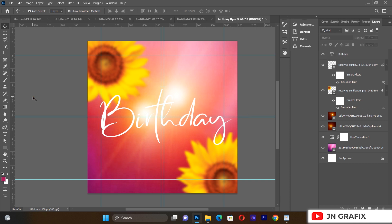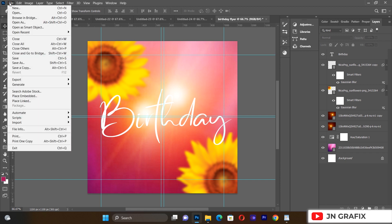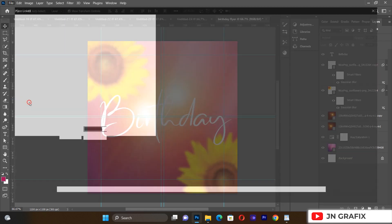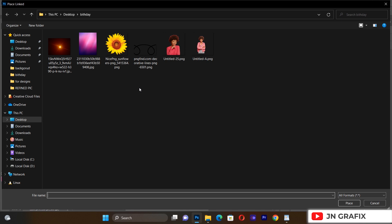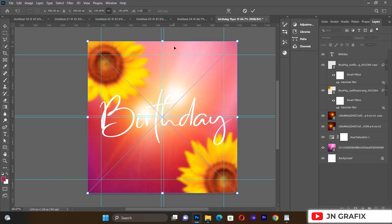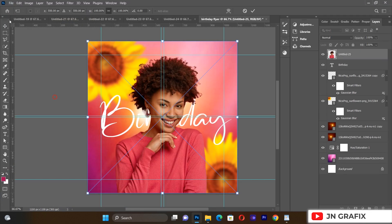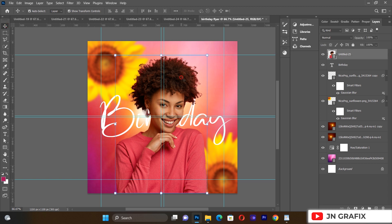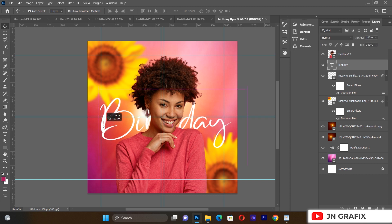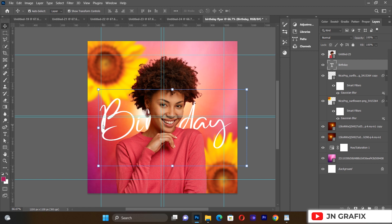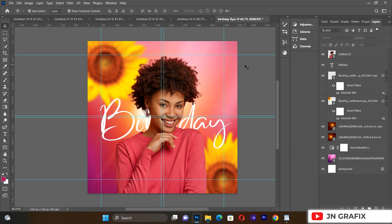After that we go to File and Place Linked to bring in the main person's image. We'll place it inside and push it into position to create a nice composition.